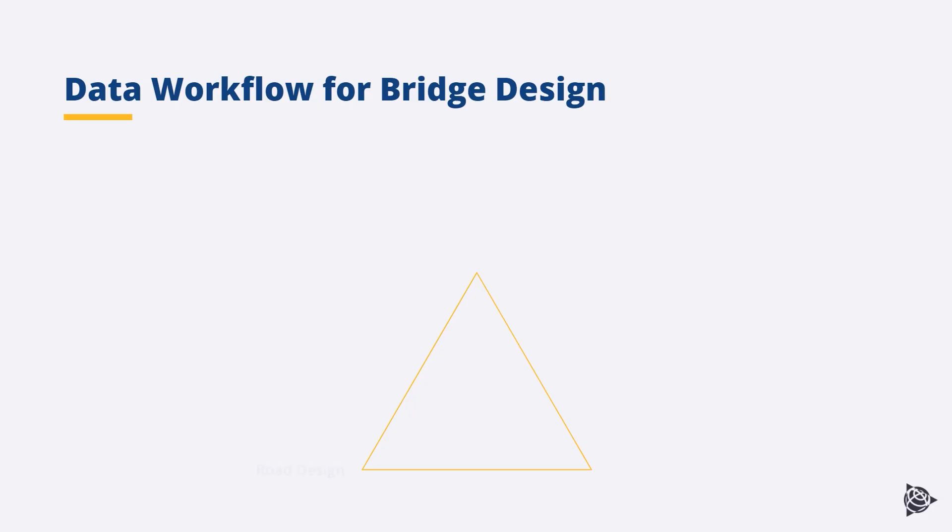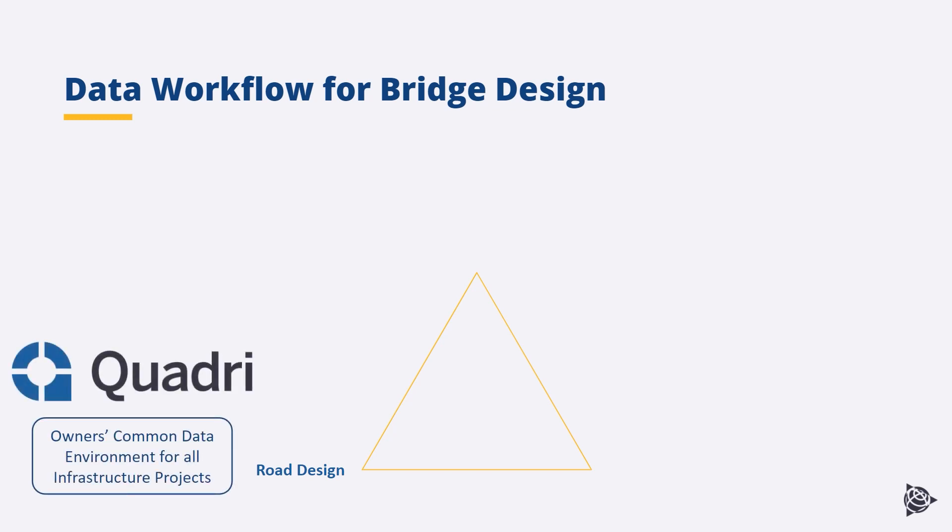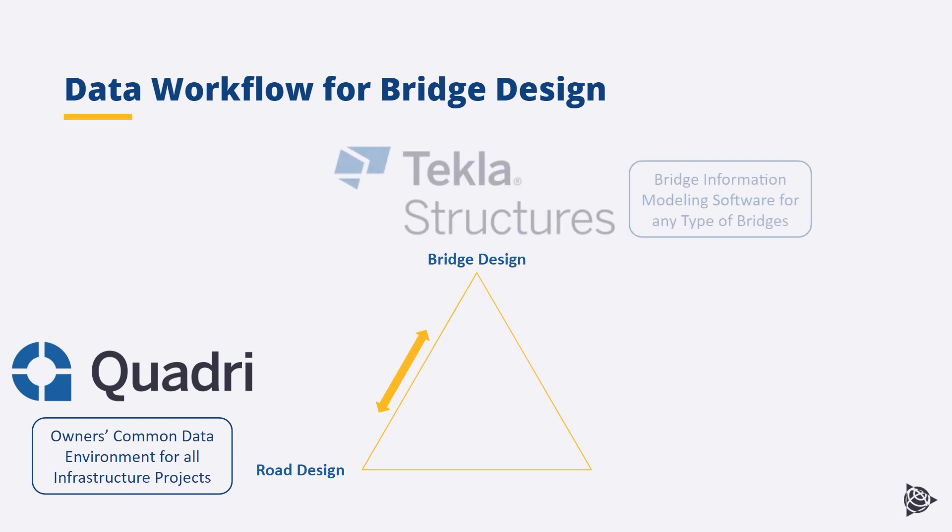Today I'm bringing part of a possible data workflow for bridge design and first we start with a road design. Quadri is an open common data environment platform for continuous sharing of integrated design models. Quadri is ideal for owners and road or rail designers. After the alignment has been designed, the data can pass to the bridge designer that is using Tekla Structures as the main modeling tool.